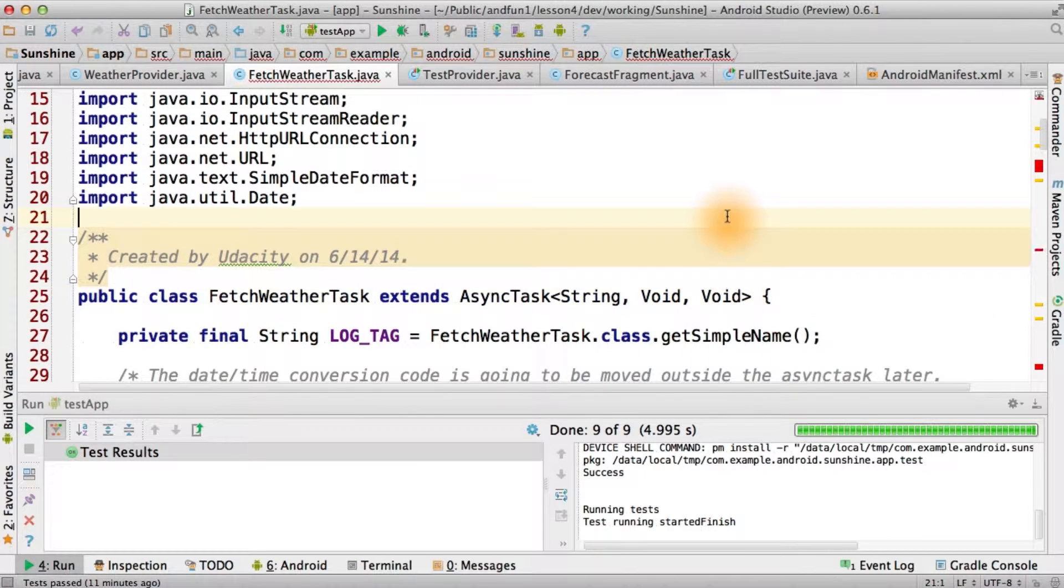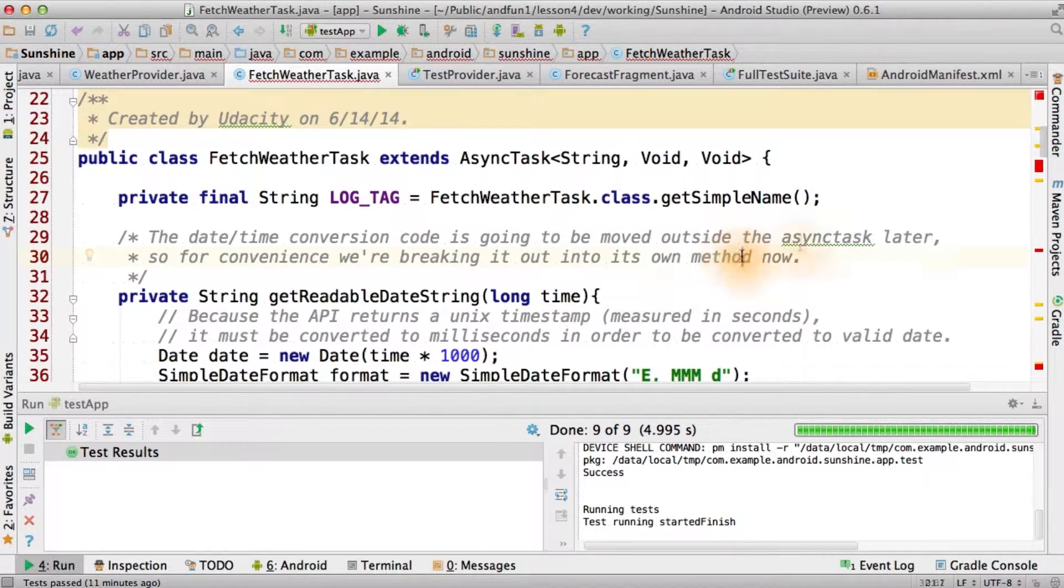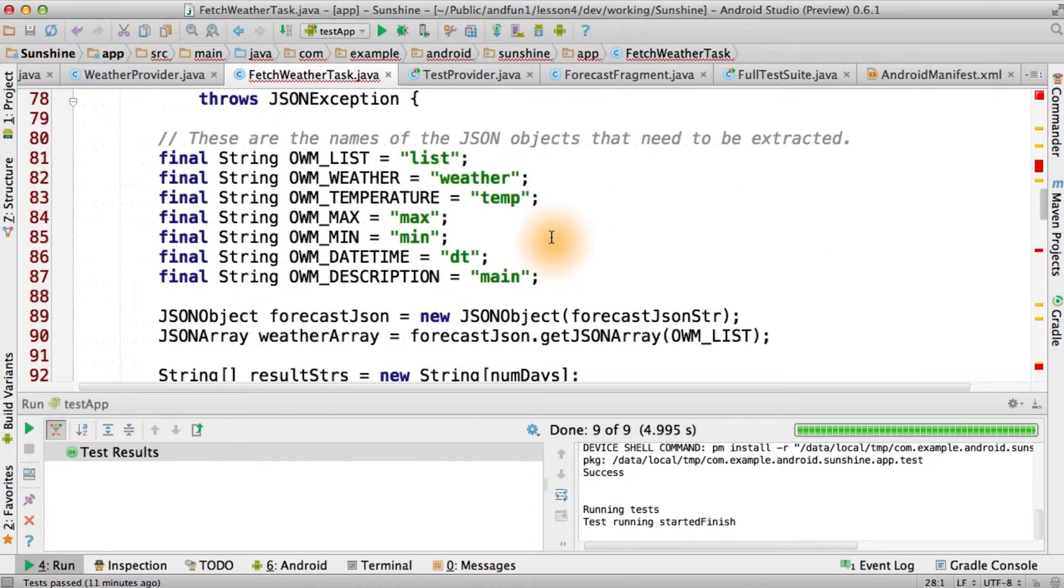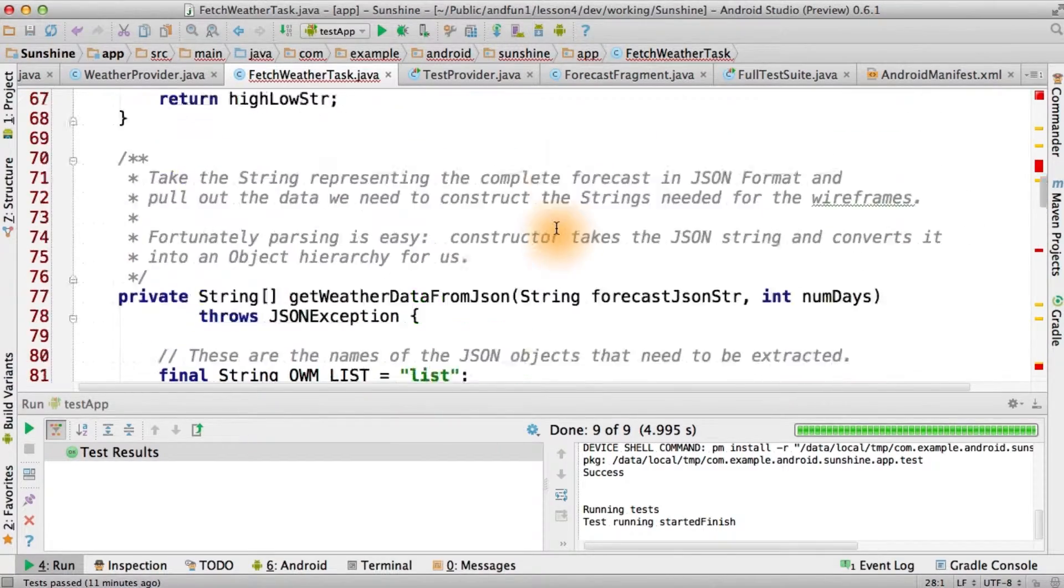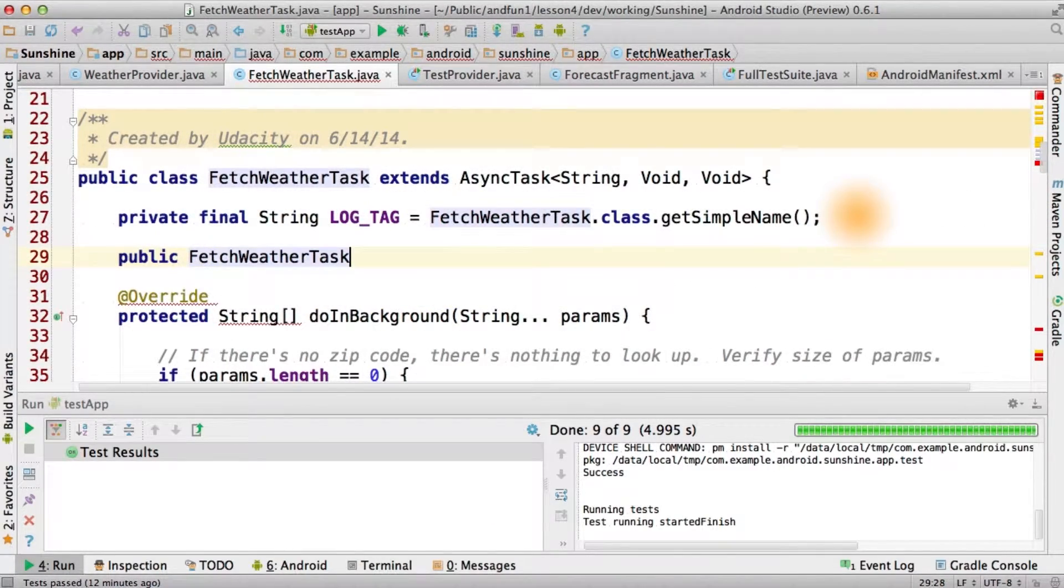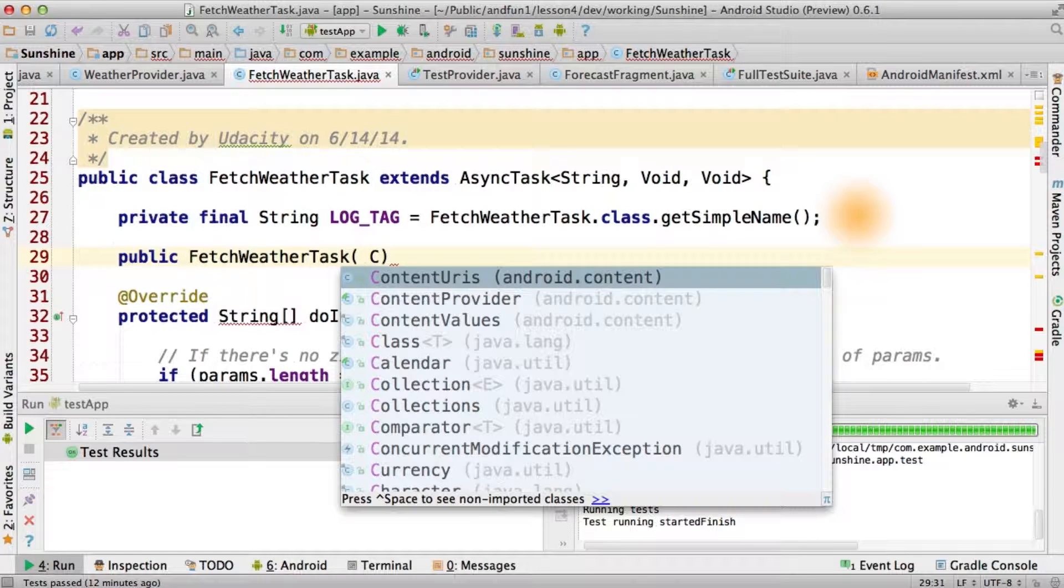We've got a lot of compile errors to fix. That's okay. For now, we're going to delete everything except for the do in background part of the async task. Let's give it a constructor and pass in a context.